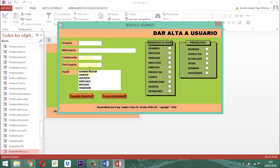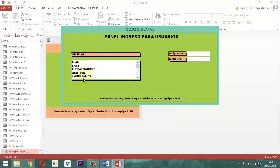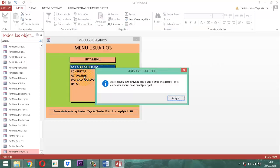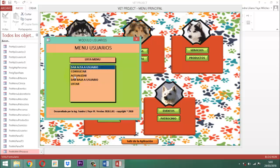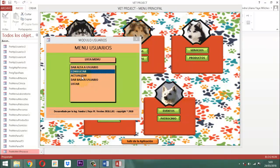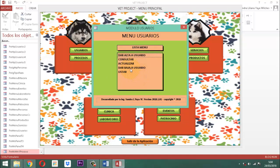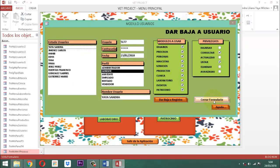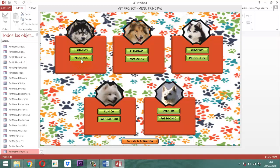En dar alta a usuario revisamos y aquí no tenemos el problema. Salimos. En consultar, actualizar, listar de usuarios tampoco aparece ese elemento. En procesos tampoco hay eso.